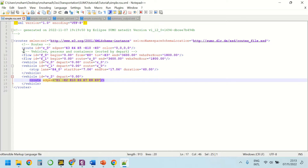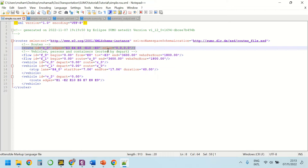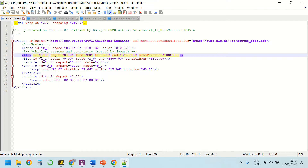In the route file, we defined an external route with ID r0 which passes through these edges and its color is yellow. Then we defined some flows. The first flow with ID f0 begins at time 0 of simulation with the route which starts at edge e0 and ends at edge -e3, and it lasts for one hour which generates 1800 vehicles per hour.